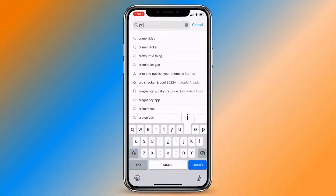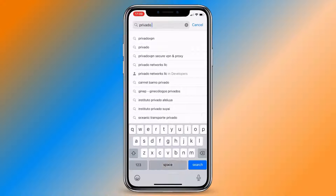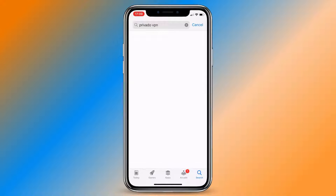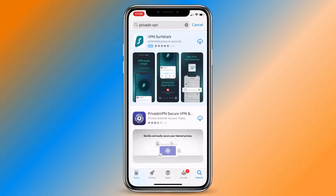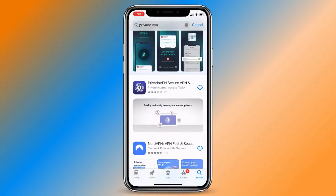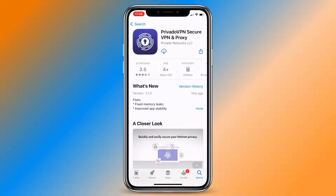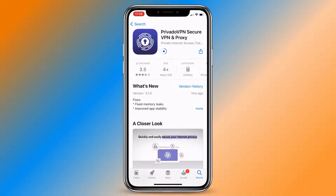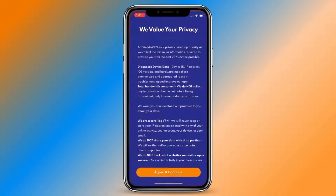First, you need to download and install a VPN app on your iPhone. There are many VPN apps available on the App Store, and we recommend using PrivatoVPN. You'll find the link for PrivatoVPN in the description of this video.